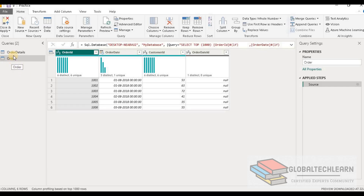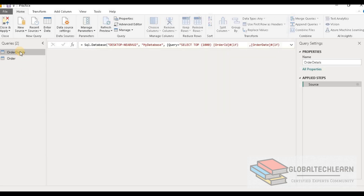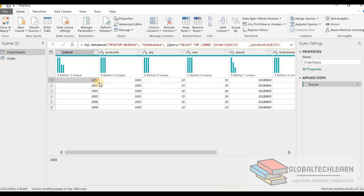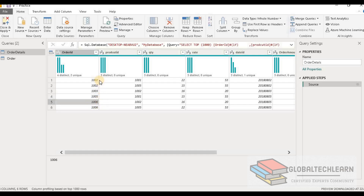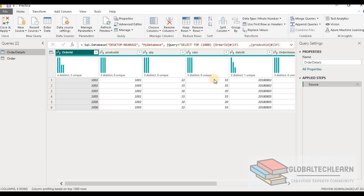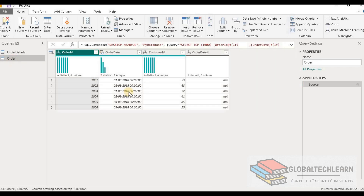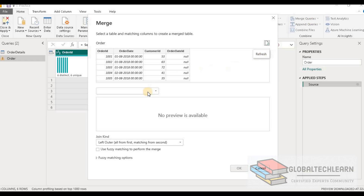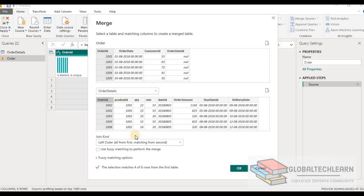Here in Power BI Desktop, we can see we have the Orders table and Order Details. In the Orders table, we have six orders starting from order number 1001 and ending at 1006. In Order Details, we have order IDs 1002, 1003, 1005, and 1006 — so order IDs 1001 and 1004 are not present there. Now let's merge these tables. From the Merge Queries option, we want to merge Orders with Order Details using Order ID as the common key. We can see the Left Outer Join option — all rows from the first table (Orders) with matching rows from the second table (Order Details).